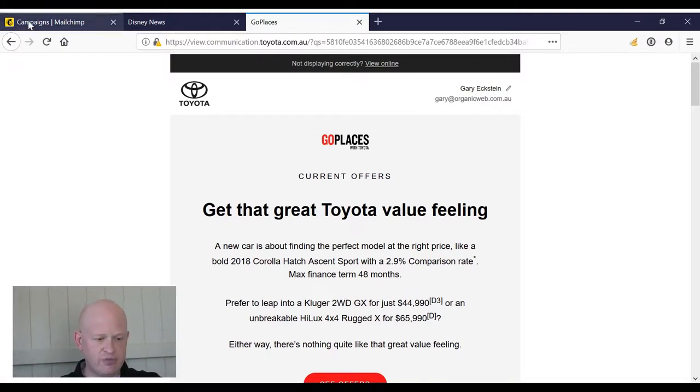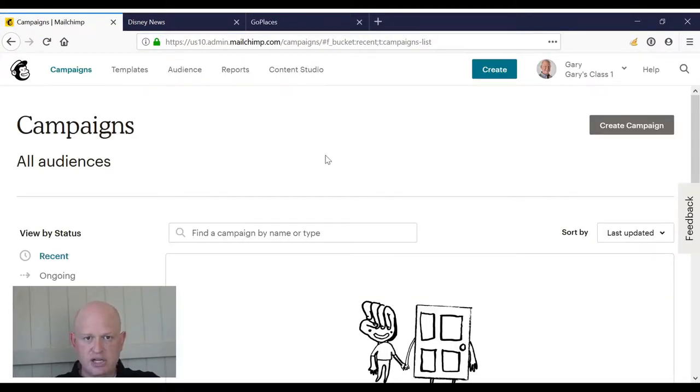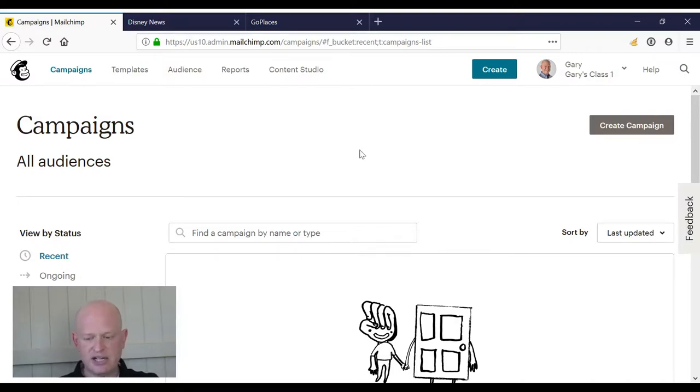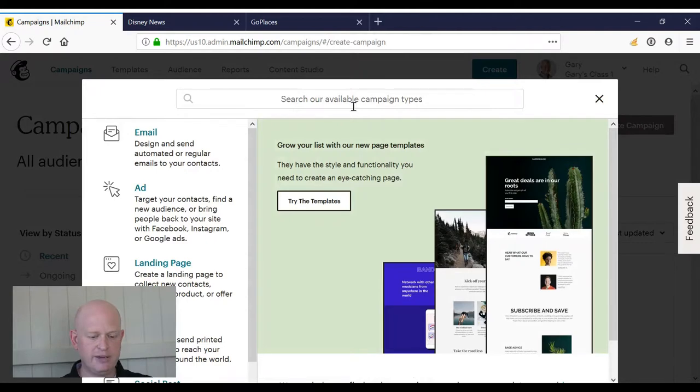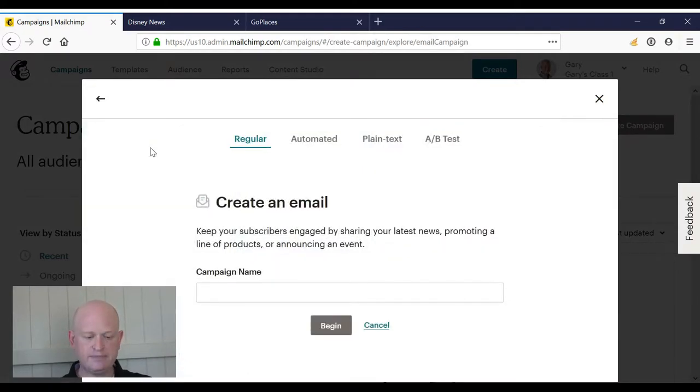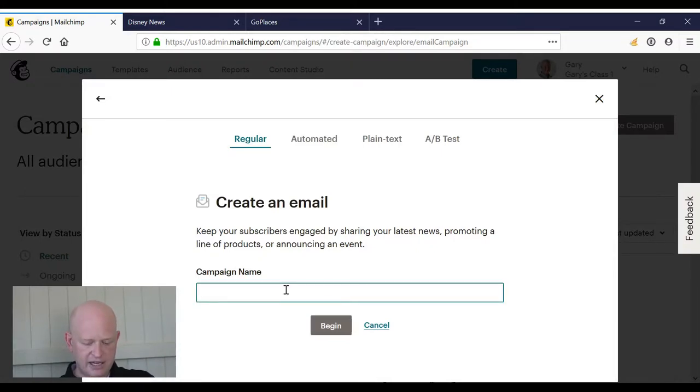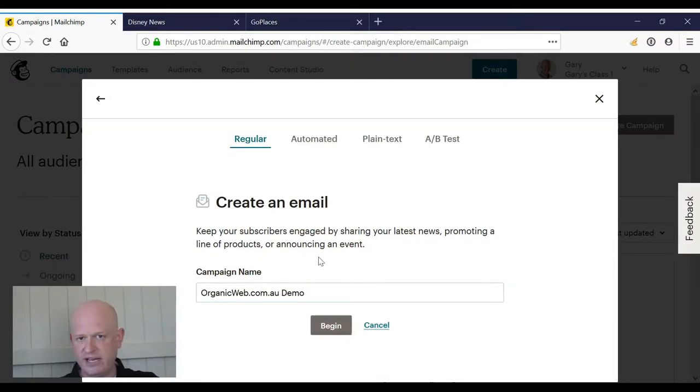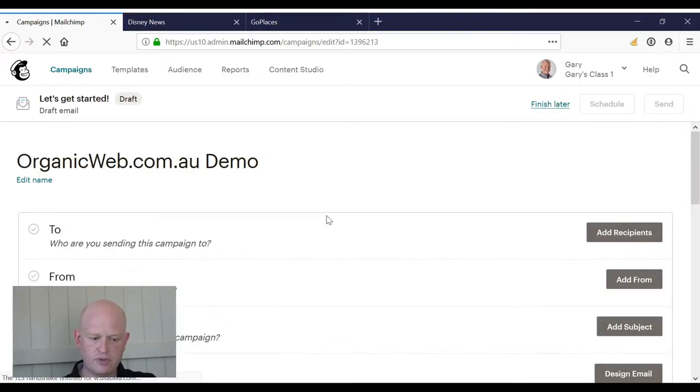You'll notice I'm in the campaign builder section of Mailchimp. I'm going to click create campaign to create an email campaign. I'm creating a regular campaign and I'll name it—I could call this anything I want—and I'll click begin.